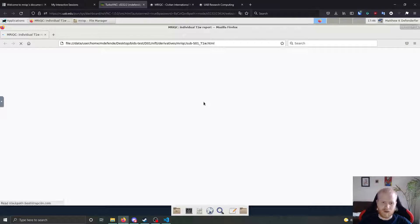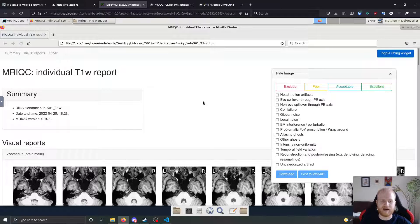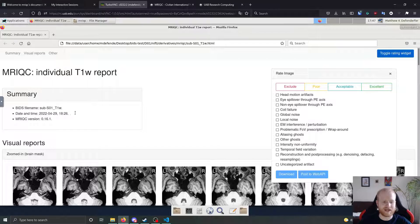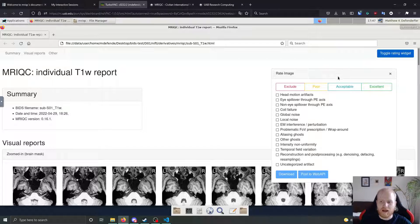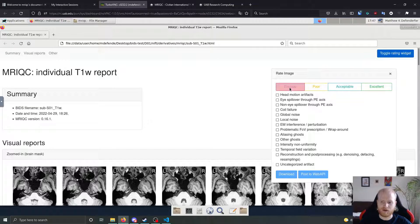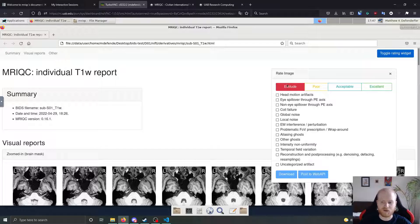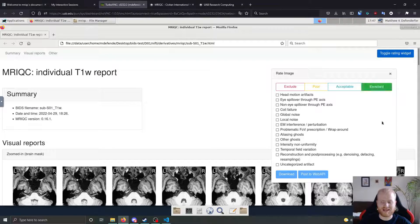So if we look at the T1 weighted image, the top of the file is going to have some pretty basic information. So the bids file name, the date and time that MRI QC was run, as well as the MRI QC version number.